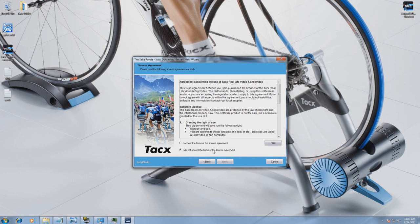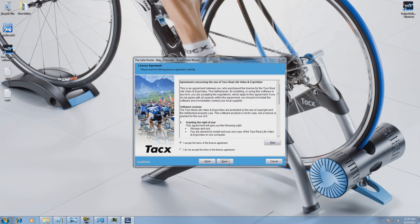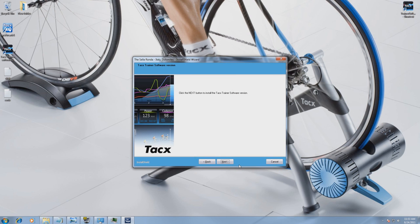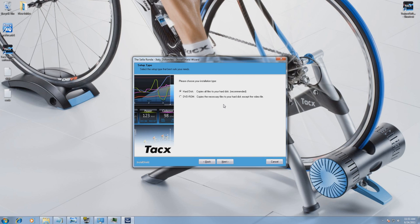Read the text and select if you agree with the terms and conditions, then press Next to continue. You have the option to install the video on your hard disk or leave it on the DVD. The DVD-ROM selection will save space on your computer because the video file size is around 8GB for each video.